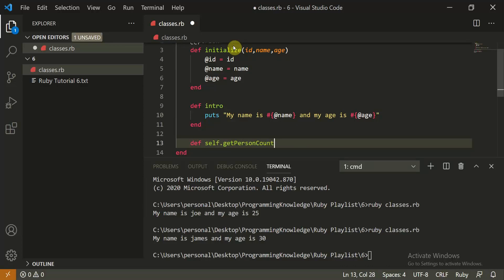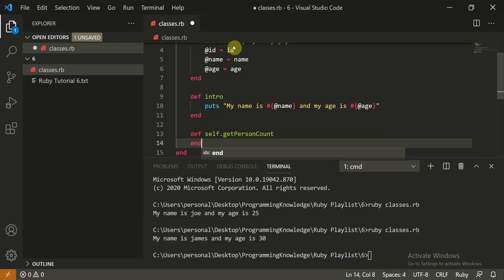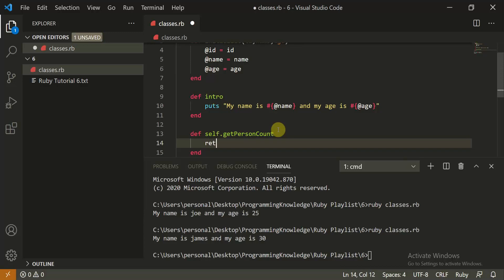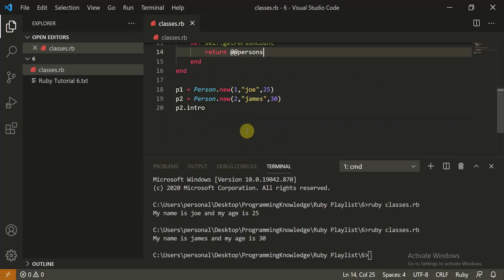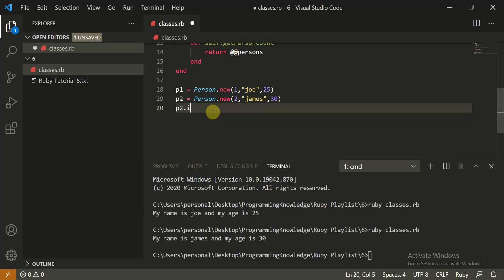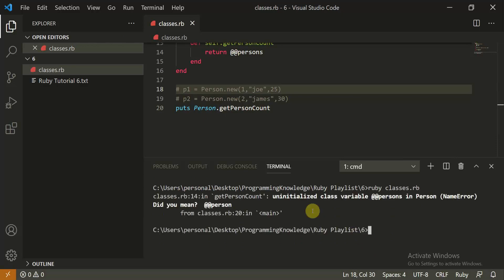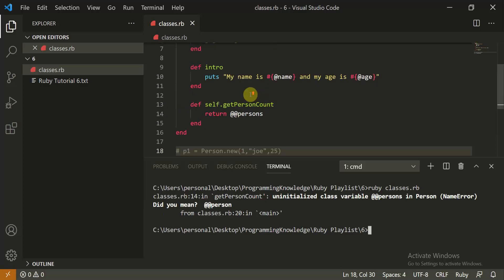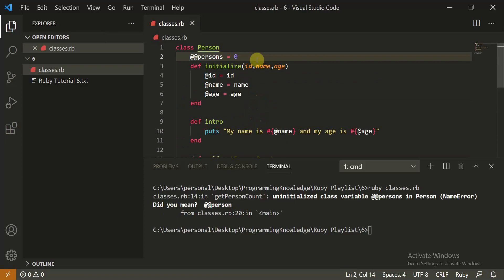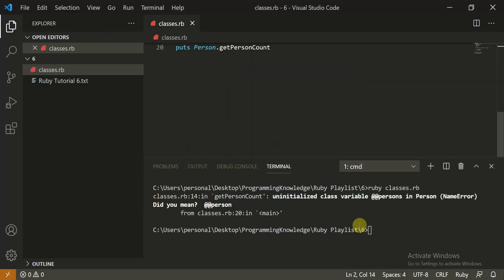The 'self.get_person_count' method has access to the class itself and it returns '@@persons'. Now we call it with 'puts Person.get_person_count'. Let's clear and run. There may be some error — we fix the initialization to zero, and now it will work. Let's run this.